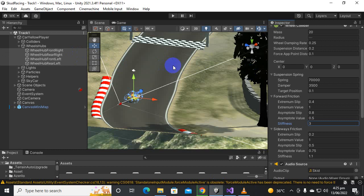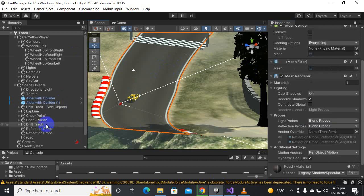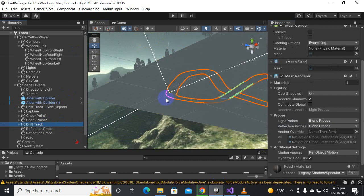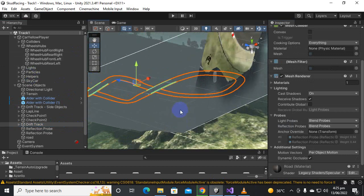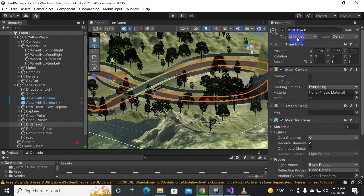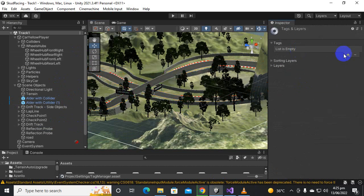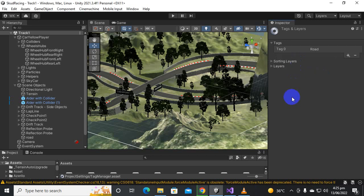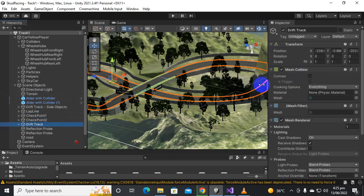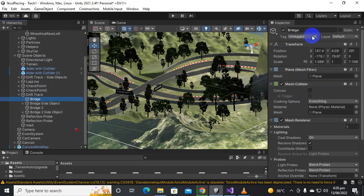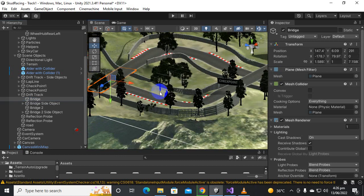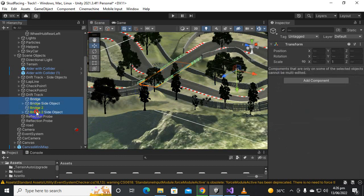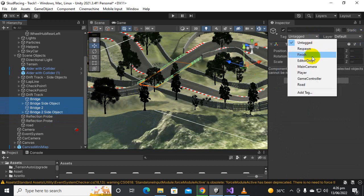Now we go to our scene and select the road. You can see only the track is selected, which is great. We click to add a tag and name it 'Road' — the same tag we defined in our script. Then we select the dirt track, assign the road tag, and go through the sub-layers one by one, changing each road surface to the road tag.